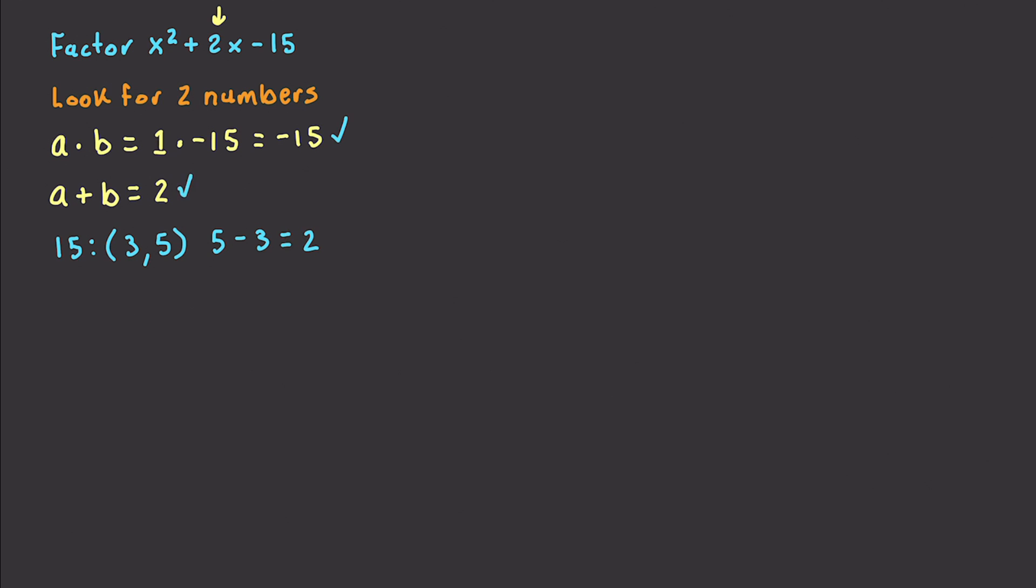And then we can just break these two things into groups. And whenever we do that, we just take x plus 5. Where did that come from? Came from right here. And then x minus 3. Right like that. And that came from this minus 3 right here. And there you are.